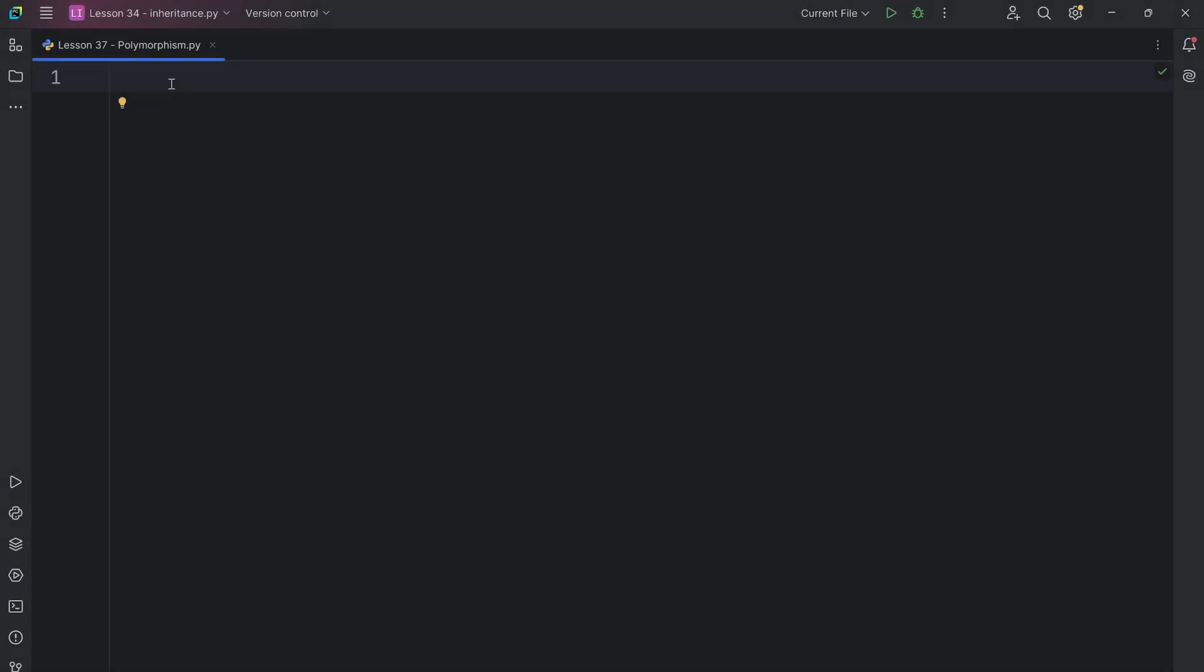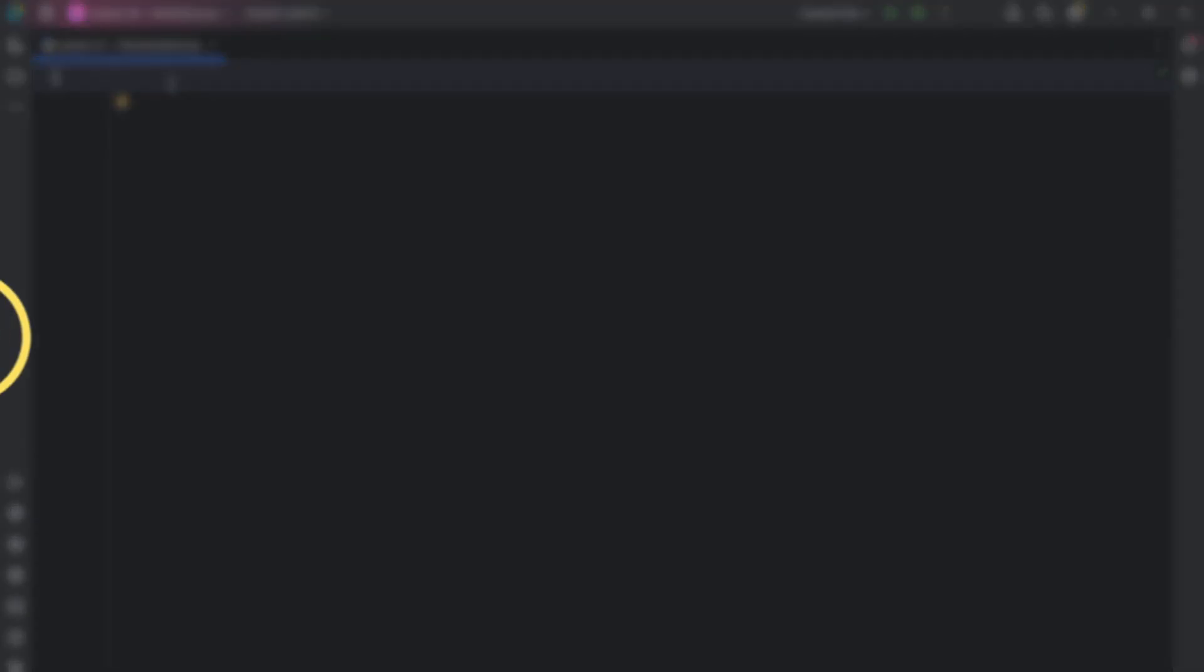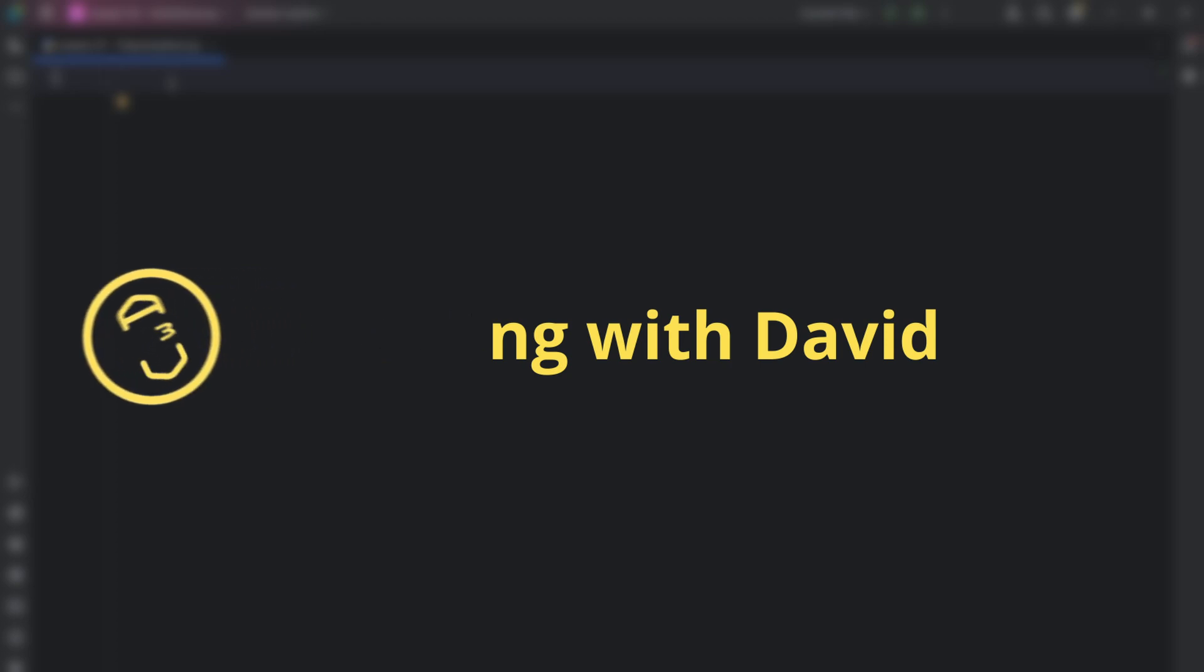Hello coders, welcome to my channel. I'm David, your guide to mastering programming.